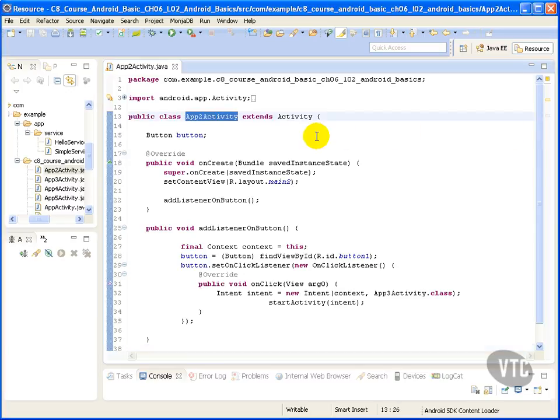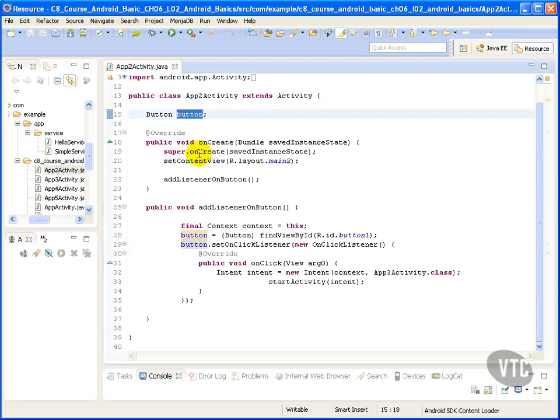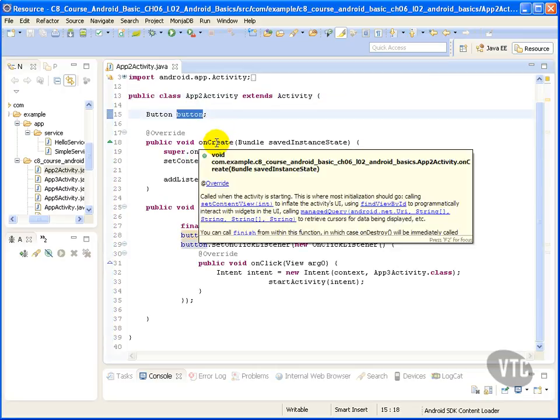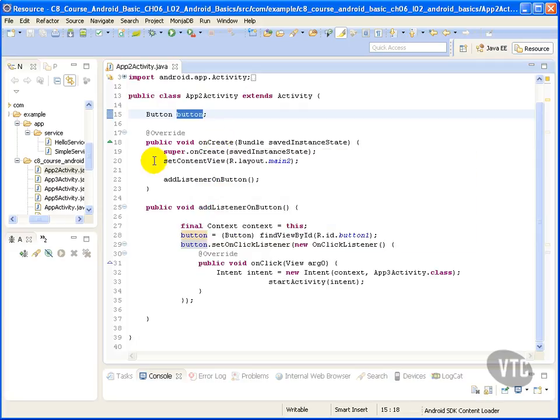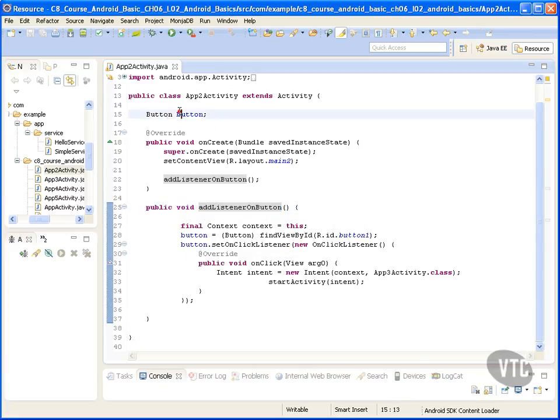Here I have my app to activity which extends activity. I have a button and I call set content view within the onCreate to inflate my UI. I also have an add listener on button method which attaches an on click listener to my button to go to the next activity.